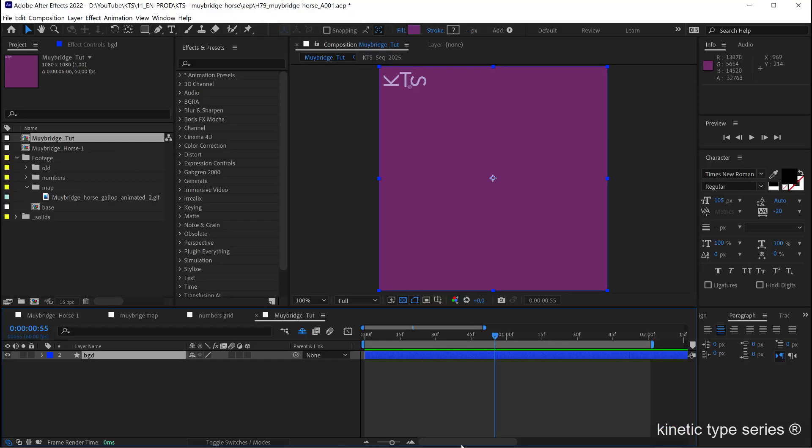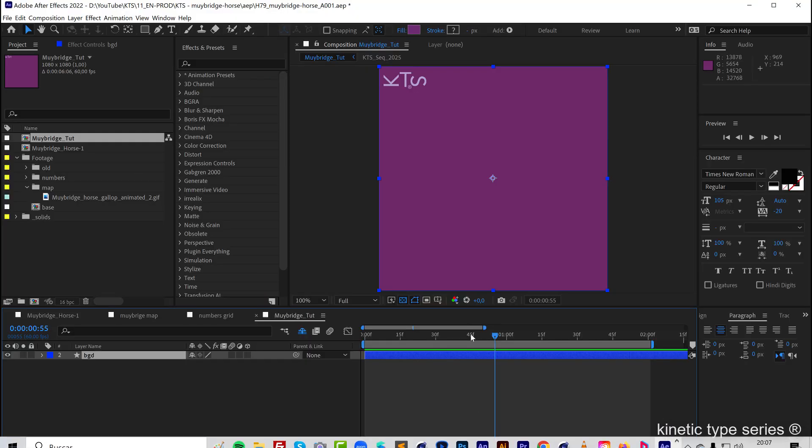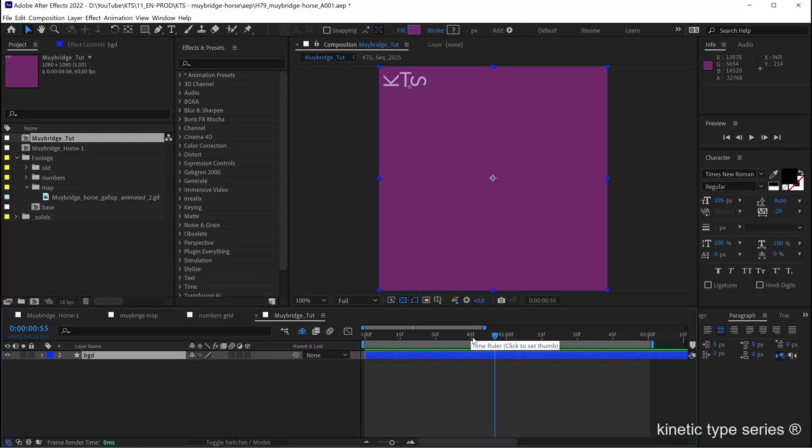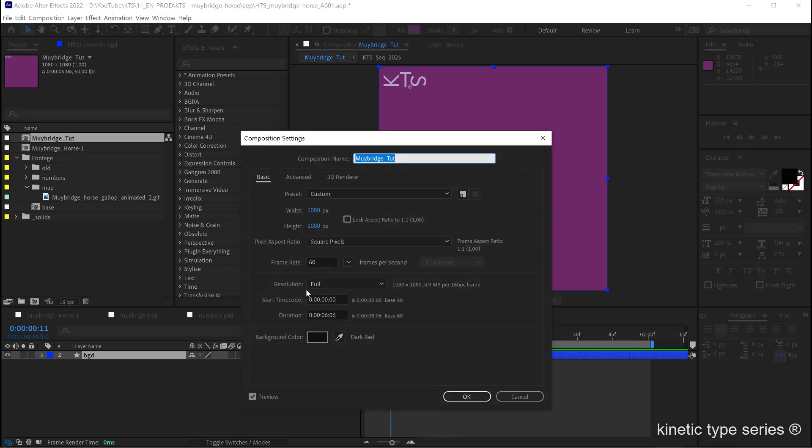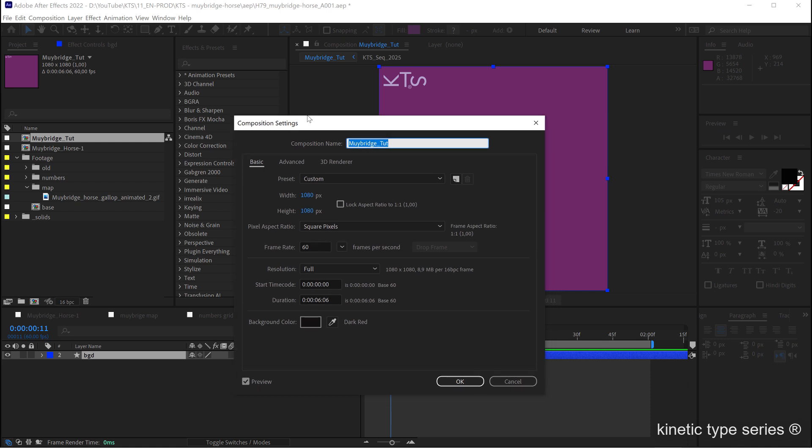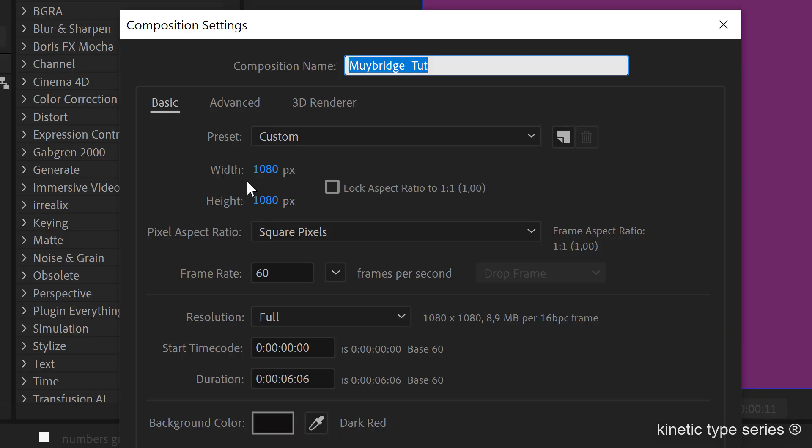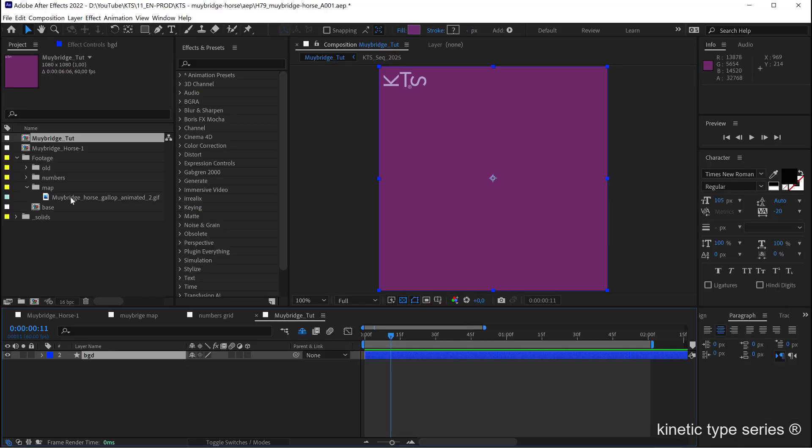Here we are in an empty composition and it's very important to be aware of the sizing. In this case we're working on a 1080x1080 format.